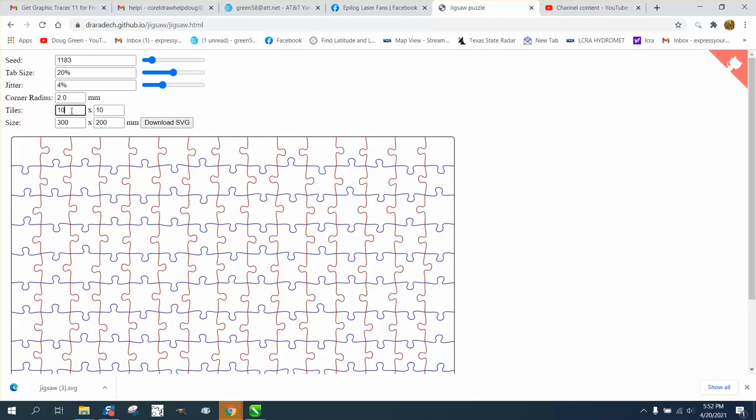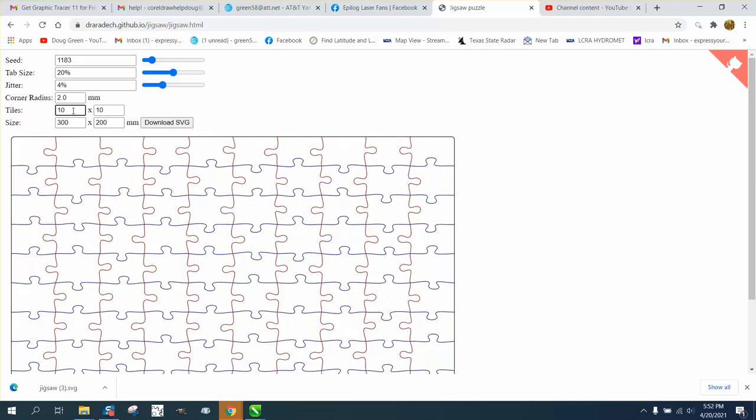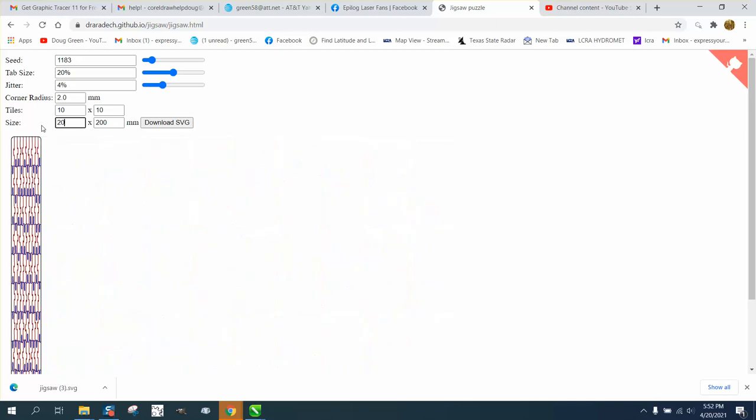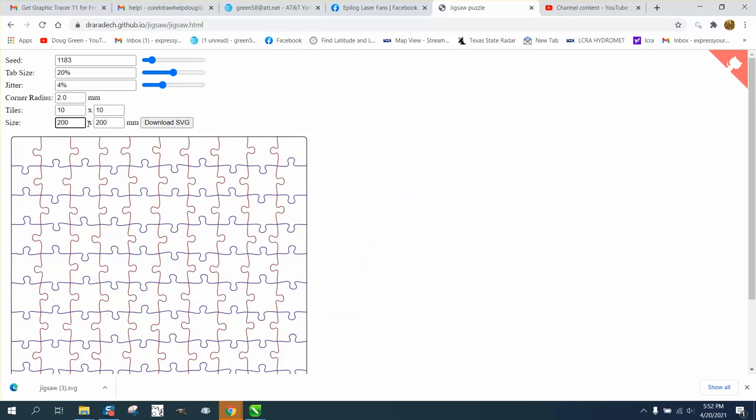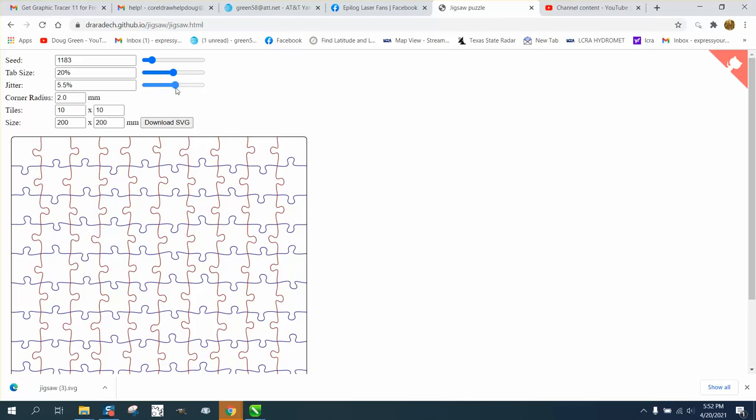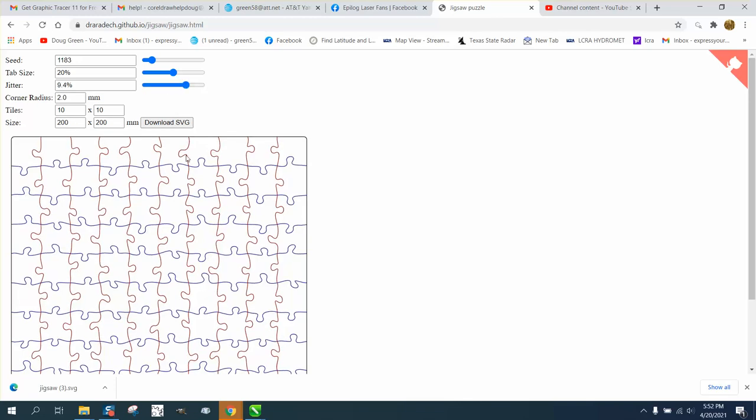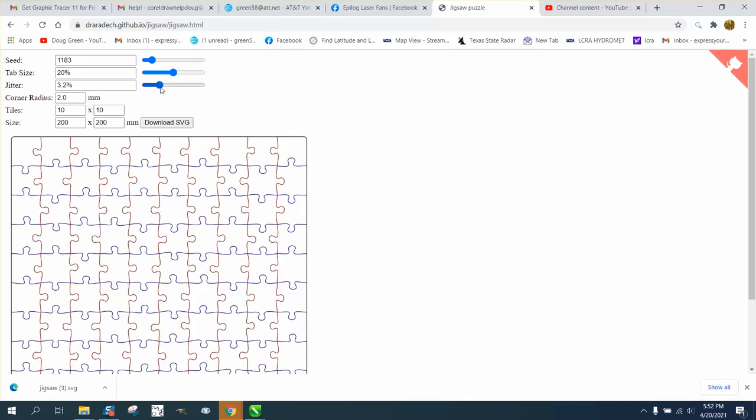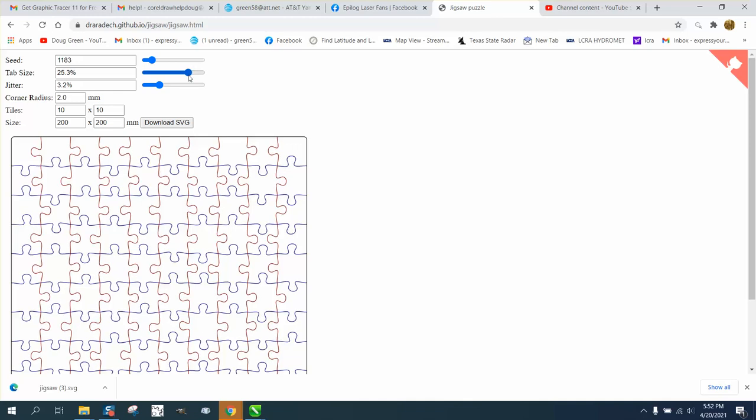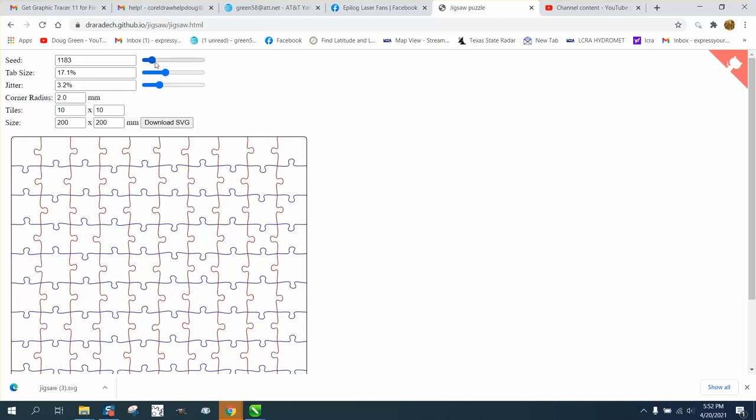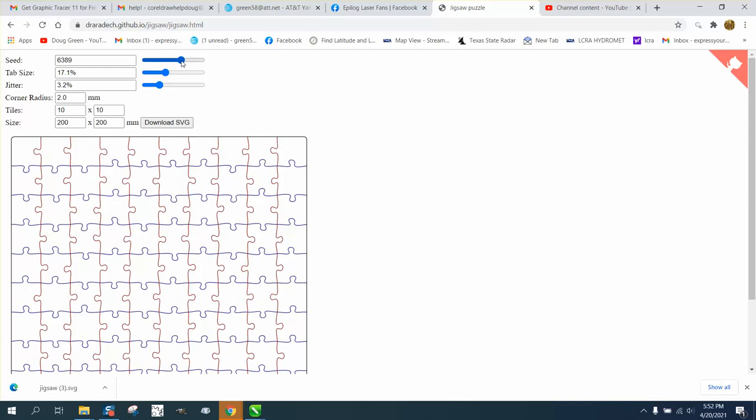Ten pieces by ten pieces—of course, then you need to change this back to 20 or 200. You can limit the pieces or change the curvature of the pieces. You can change the tab size and the speed, which I don't really quite understand.